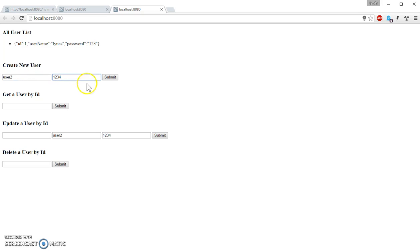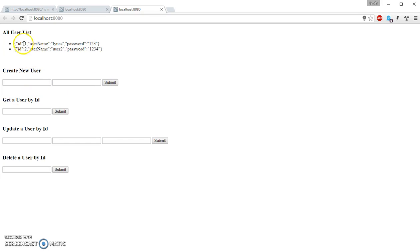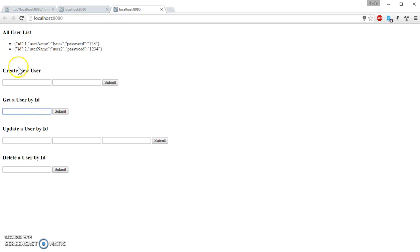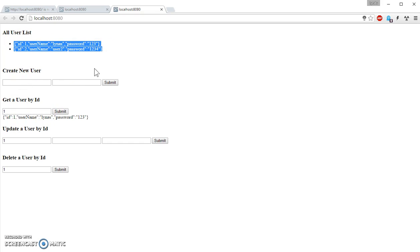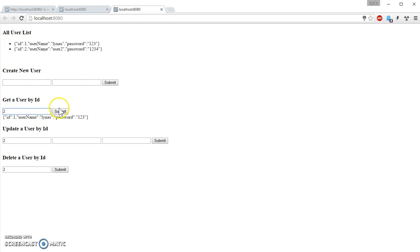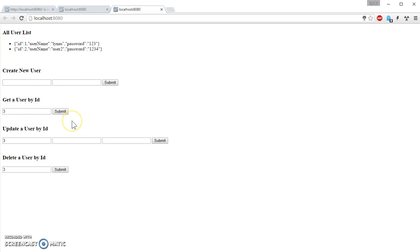So I hit refresh, I get the user. So if I add another user, password 123, I get the ID of that user and it's adding to the list. If I use the ID over here, then I get the corresponding user. User is 2, then I get the second user. If I use invalid value, I get nothing.